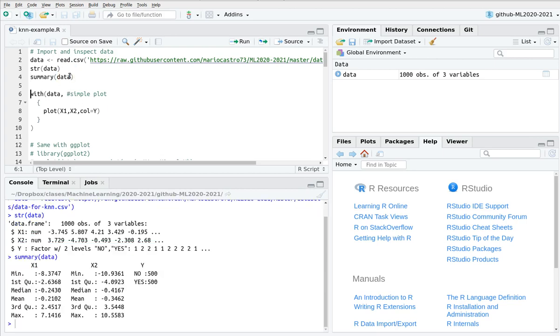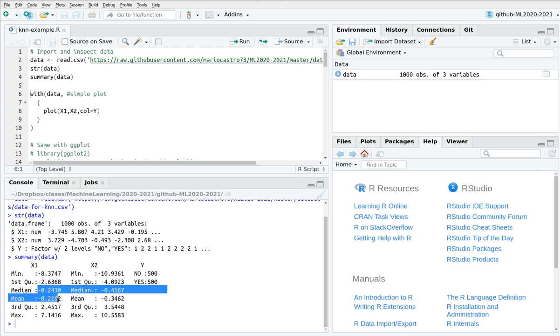You can try to summarize this. You can see that x1 goes to minus 8 to 7 more or less. The median and the mean are more or less the same so probably this distribution is not skewed.